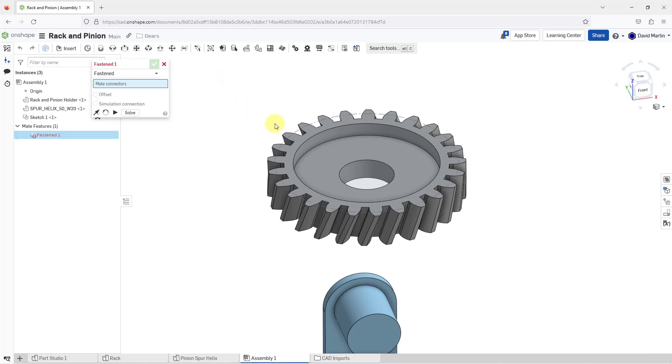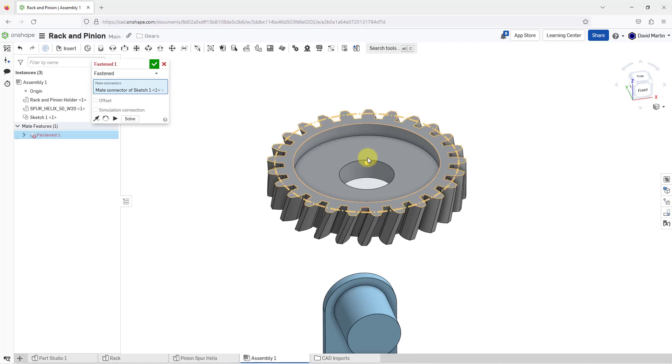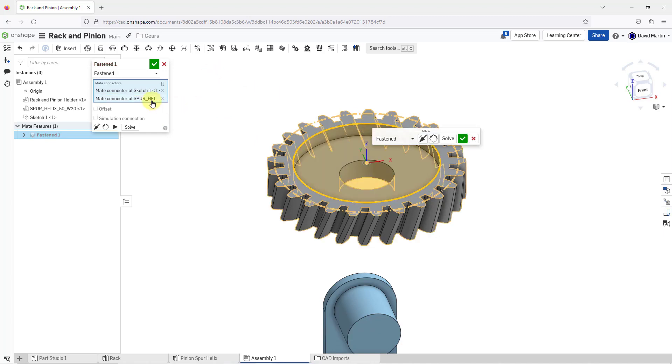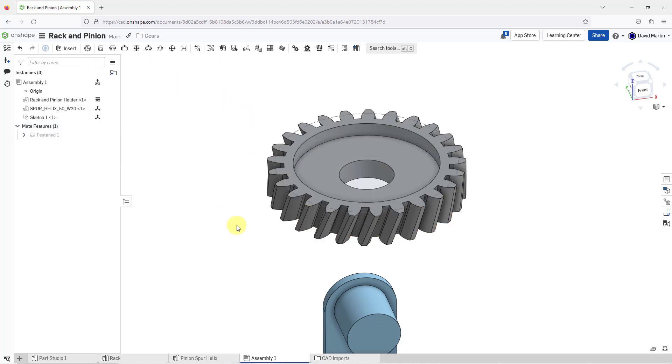So I'll click on the fastened mate and for the different mate connectors, I will select this mate connector, and that's the mate connector of the sketch. And for the other one, let me pick over here. I got the mate connector of the spur helix. That's good.